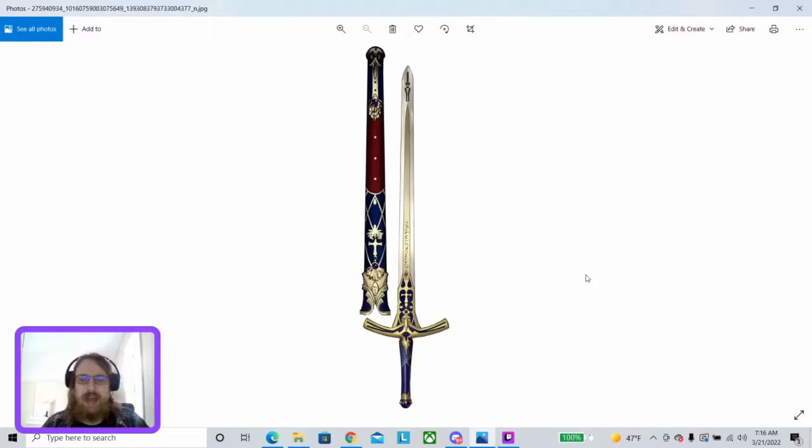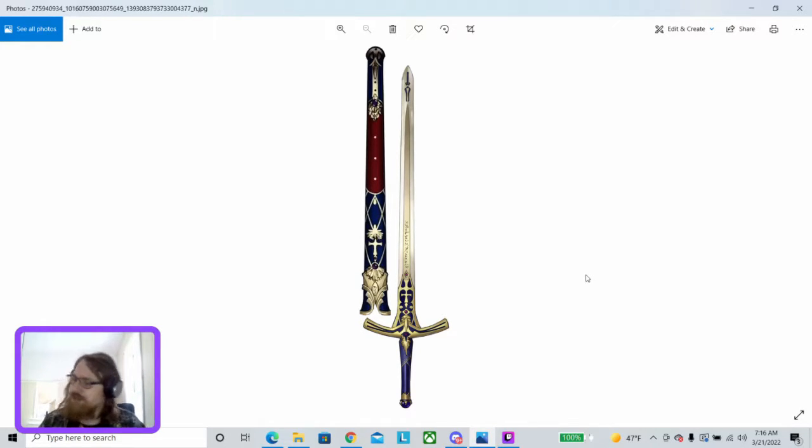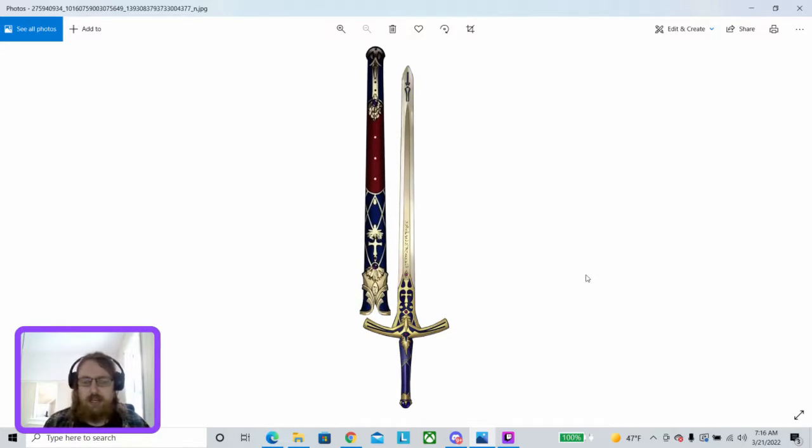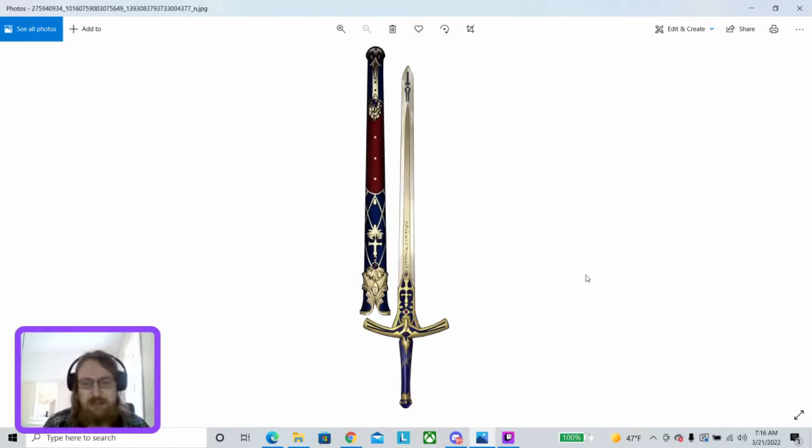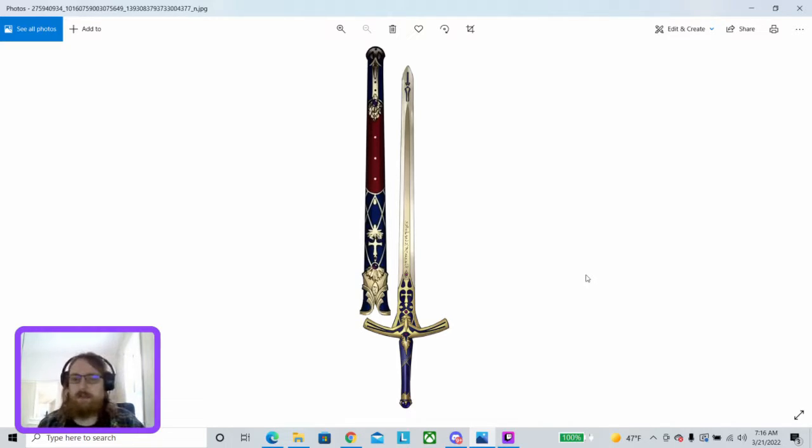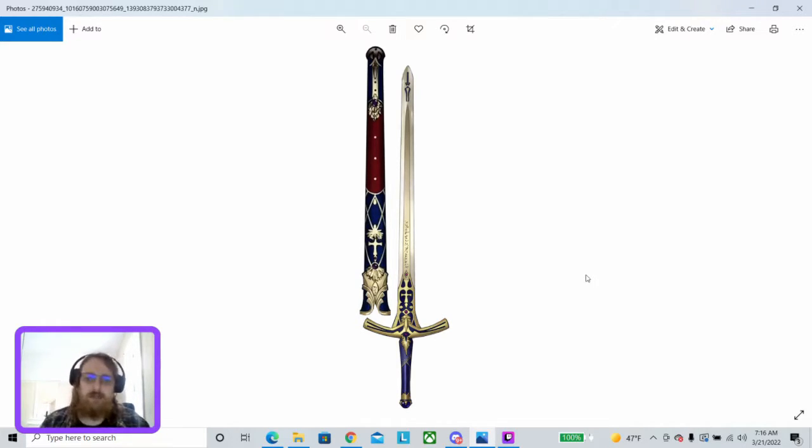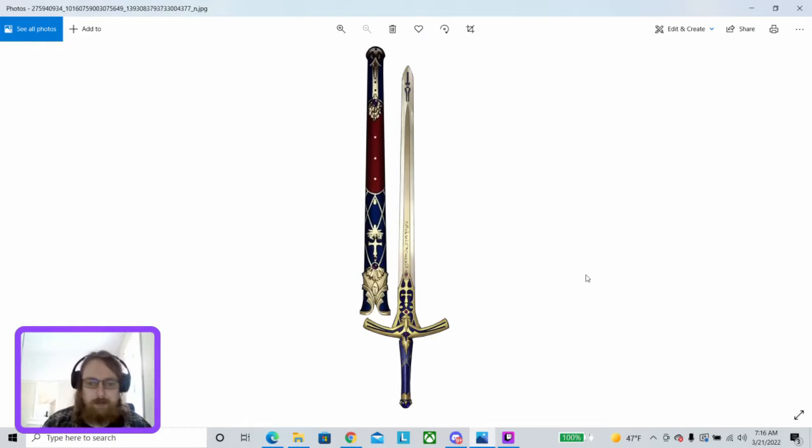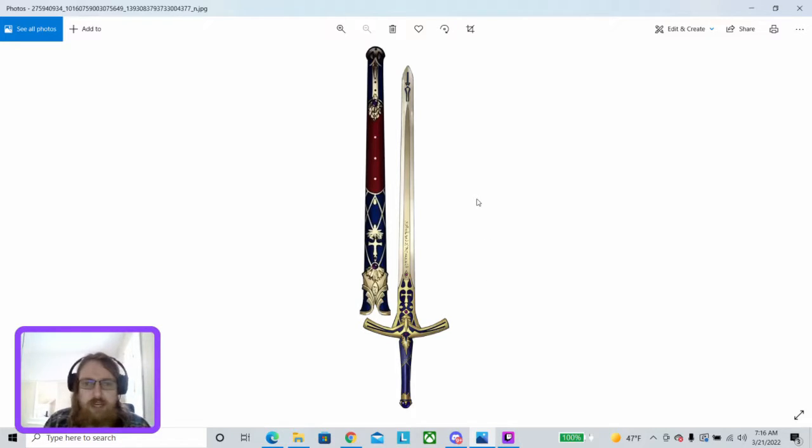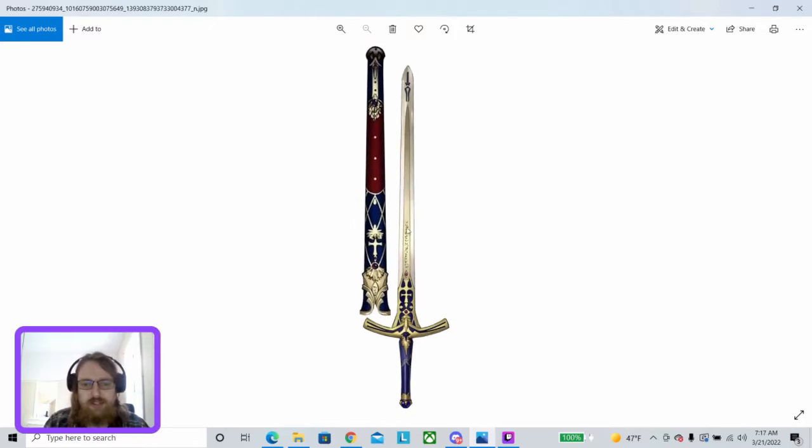Up next, we have the Fate anime series take on Caliburn, the Sword of Selection. Everybody's probably heard of Excalibur. Caliburn was actually the name of the sword that Arthur drew from the stone that declared him King of the Britons. He later received Excalibur from the Lady of the Lake, who some believe was the Celtic god of the forge, Bridget. But anyway, right now we're looking at this design of Caliburn. First of all, this is actually a pretty gorgeous longsword design. Obviously there's a fantasy aesthetic to it, but in terms of just raw design, this is really nice.